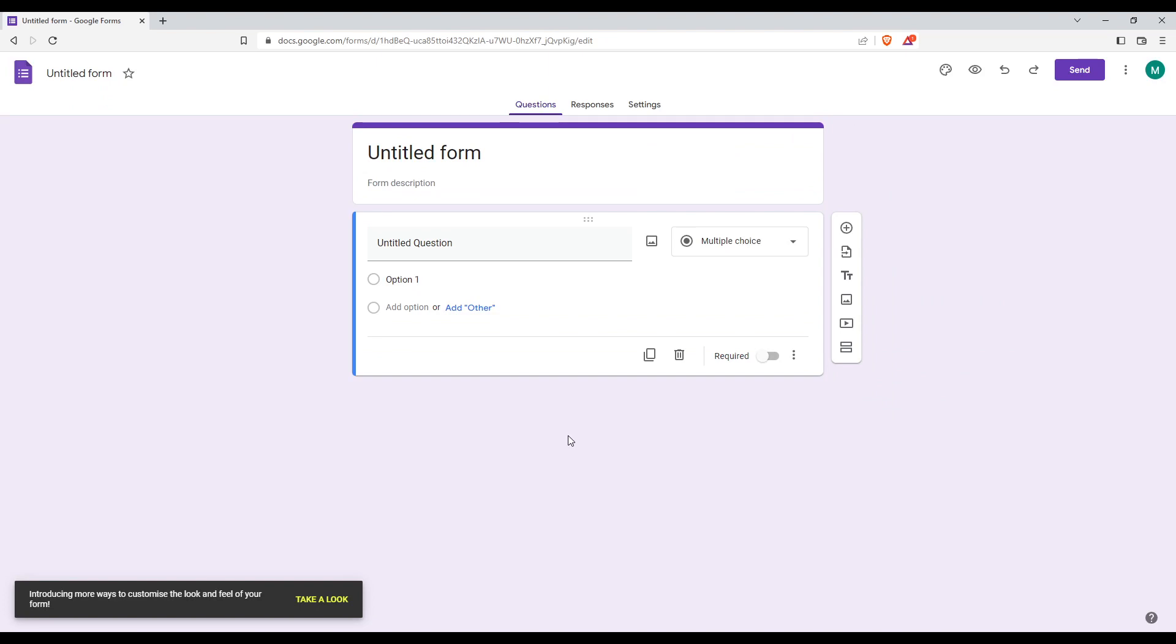Creating a new one using one of their templates will be much easier, but of course it's still your choice.